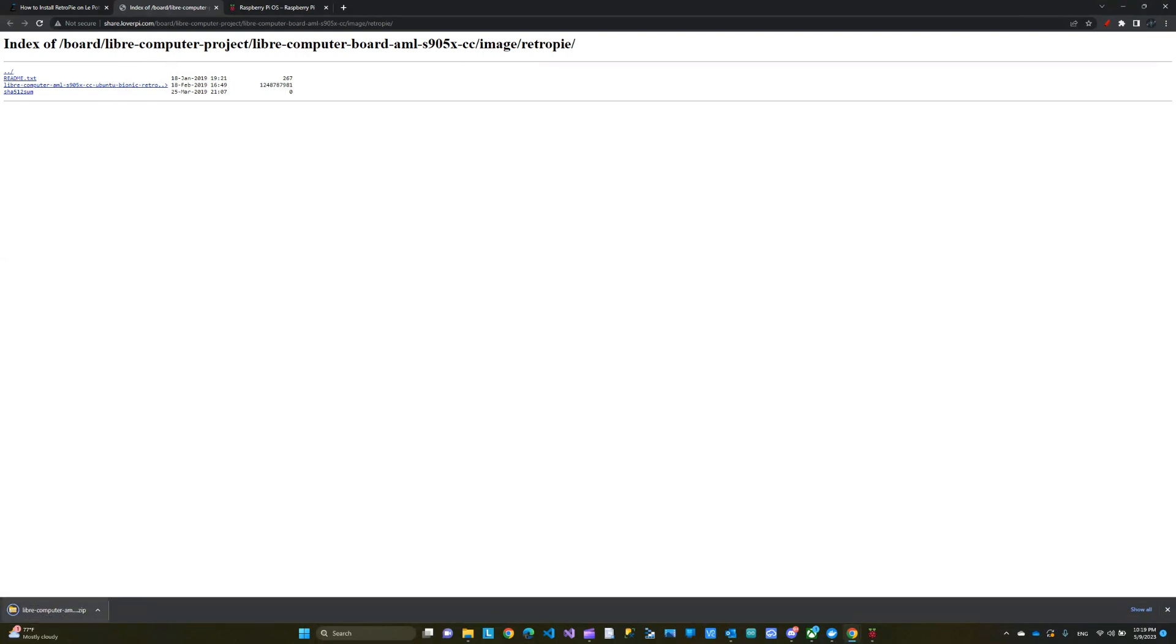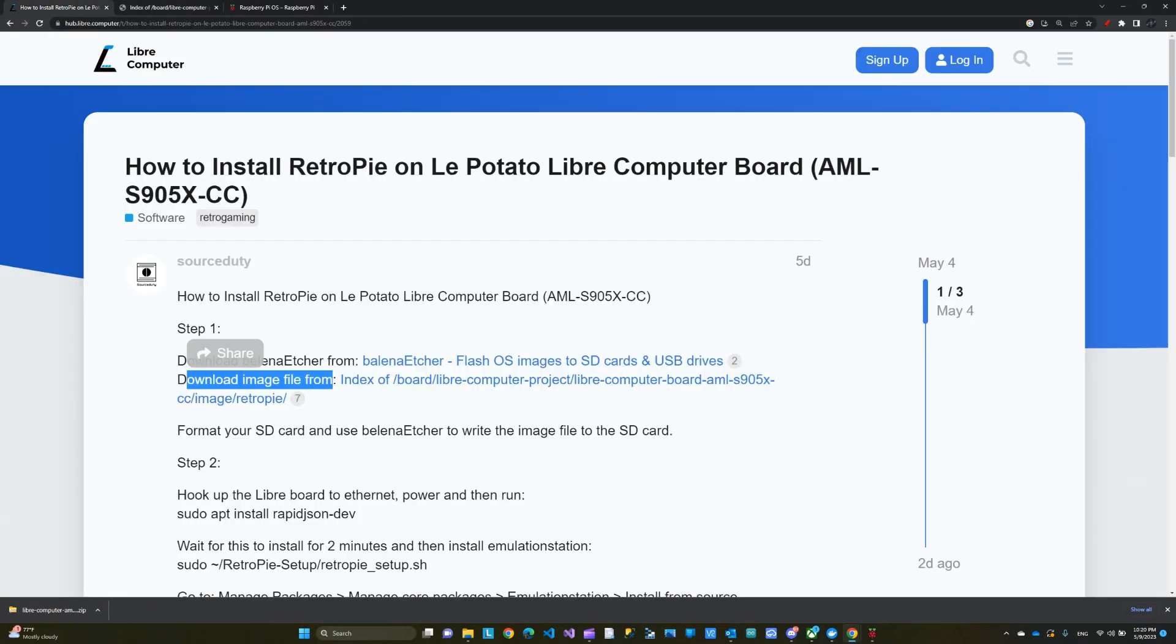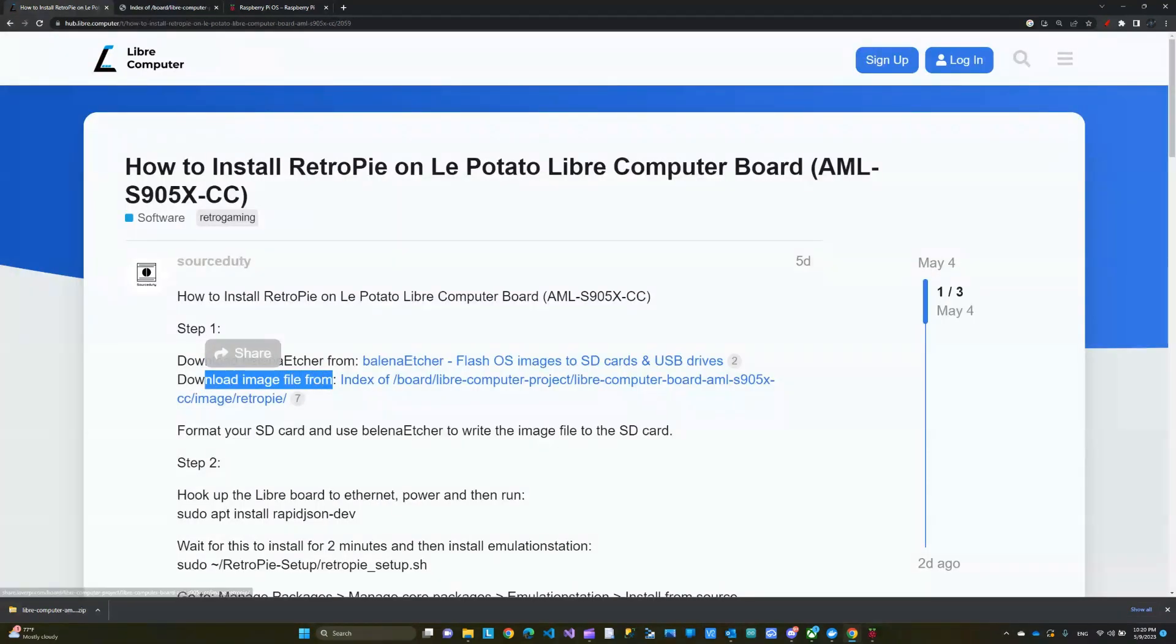And see here, it's downloading this down here. This is the zip file. You don't have to unzip it or anything if you're using the Raspberry Pi imager. So yeah, that's the image we're going to get from this link.